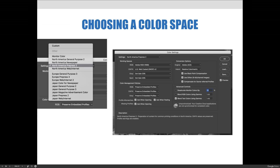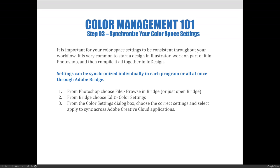You can see a more detailed view of the color settings here. If you need a review on how to set your color space, please review lesson one and lesson two. It is important for your color space settings to be consistent throughout your workflow. It's very common to start a design in Illustrator, work on part of it in Photoshop, and then compile it all together in InDesign. Settings can be synchronized individually in each program, or all at once through Adobe Bridge.